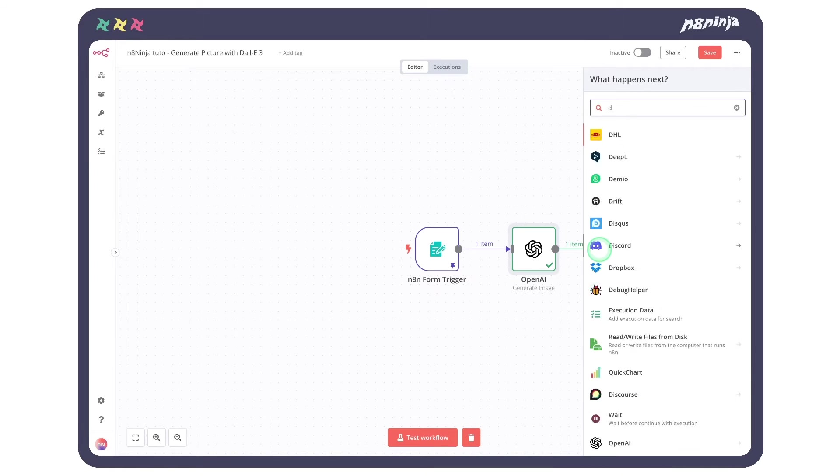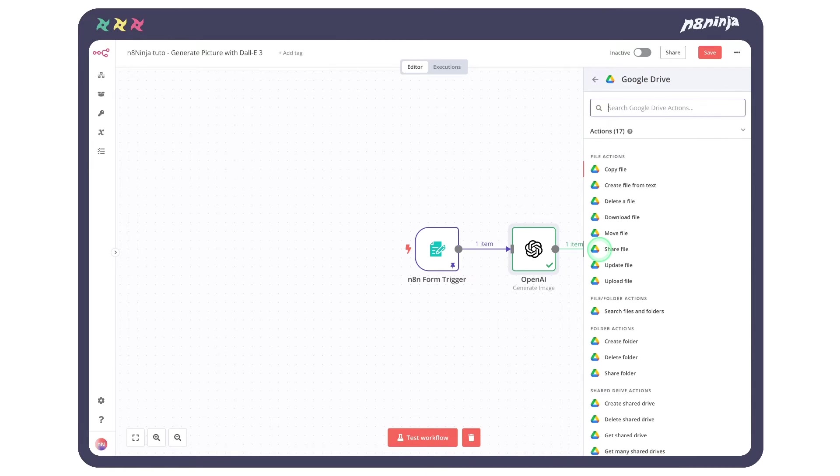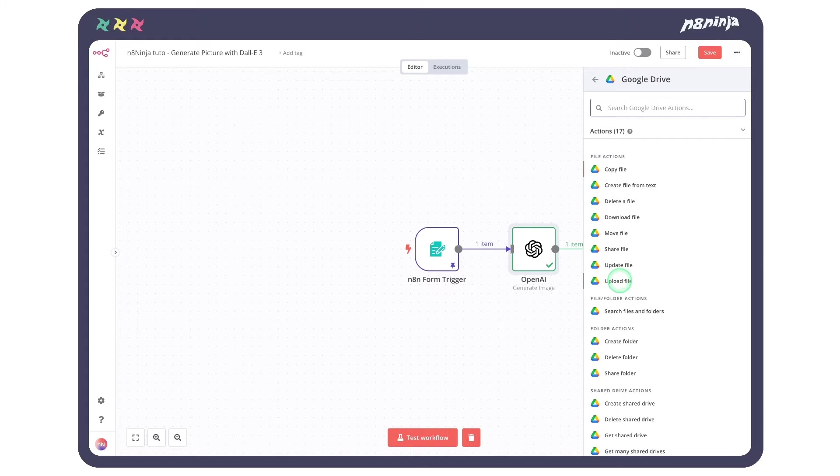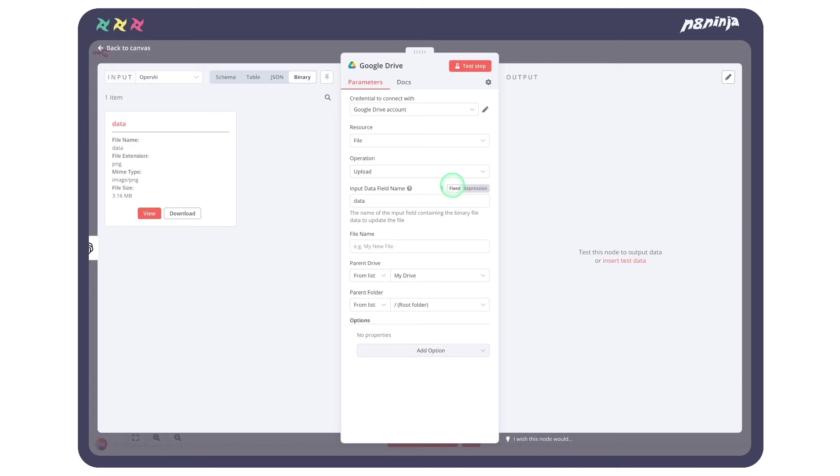So let's add the Drive node and choose the action Upload File. We don't have much to do. The node will automatically retrieve the generated file thanks to the Input Data field name.